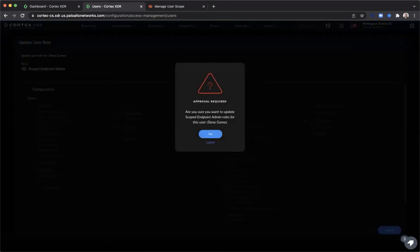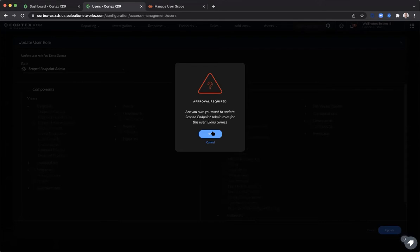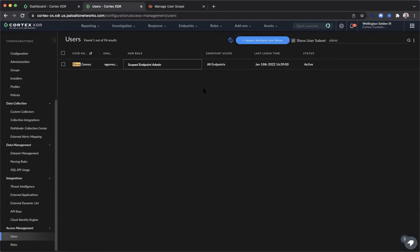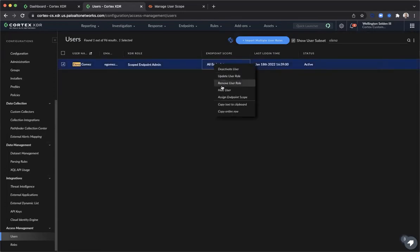You can select the predefined role for a scoped endpoint admin and click Update in the bottom right-hand corner. You will receive a prompt to approve the user's scope if there are no other additional changes to be made. A best practice to be aware of here is that SBAC relies on endpoint groups that you define within your XDR tenant, so you want to consider the SBAC role as you create new endpoint groups.